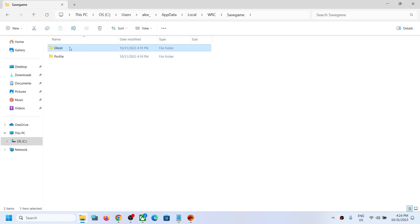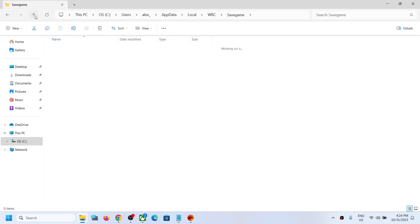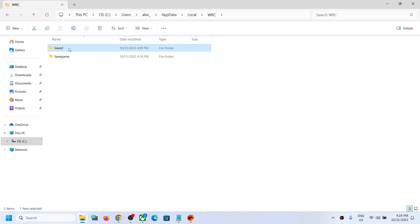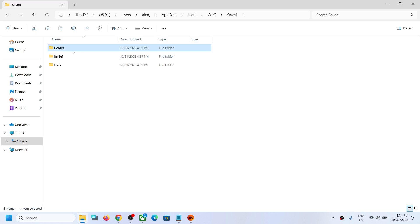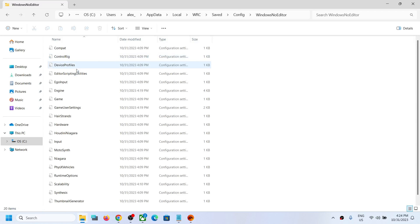Now to access the config file, you can open Saved folder and then open Config folder. Now open Windows No Editor folder. Now over here you can see Game User Settings.